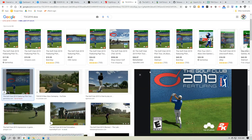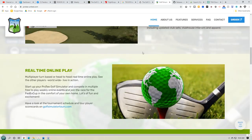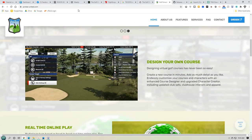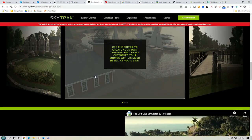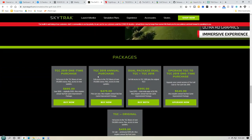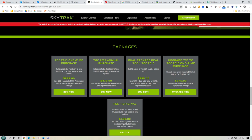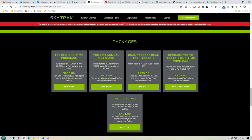The price: you can buy the computer version for about $20. For the simulator version, it's a one-time fee of close to $1,000 or about $500 a year. Looking at the SkyTrack simulation plans, the one-time purchase is $900. Actually, there's a good deal where you can get the original TGC bundled with TGC 2019 for an extra $100, which is worth it in my opinion.